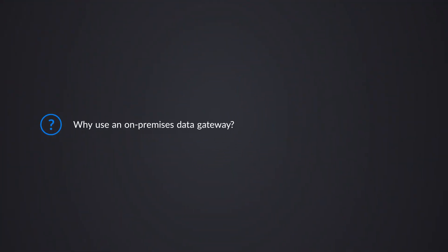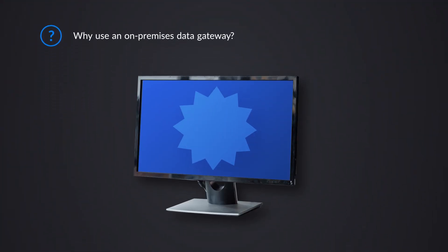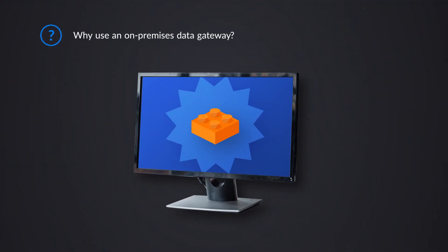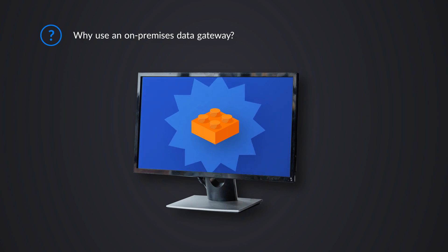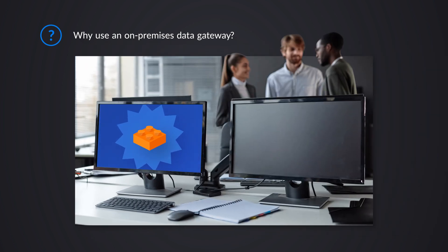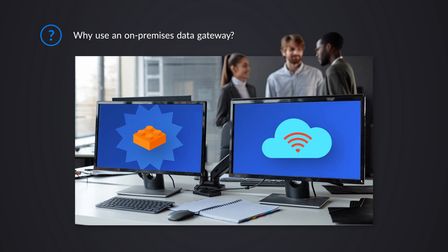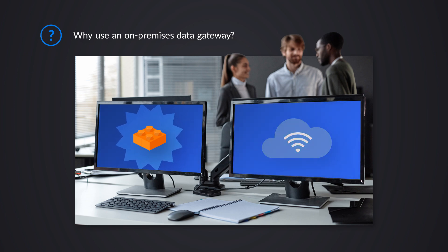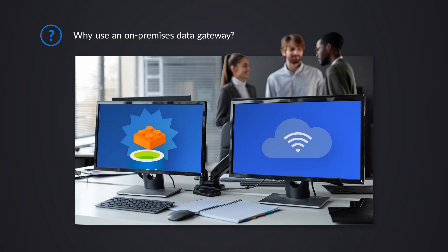Why would you use an on-premises data gateway? The first obvious reason is because you've got data that's on-premises, meaning it's on a machine, maybe it's in your office, maybe it's in a data center within your organization, but it's not what we would say in the cloud or in Azure, in something that's publicly accessible from the internet perspective.